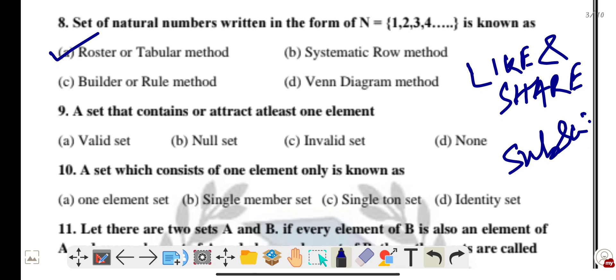Question nine: a set that contains at least one element — what is it called? It is called a non-empty or valid set.